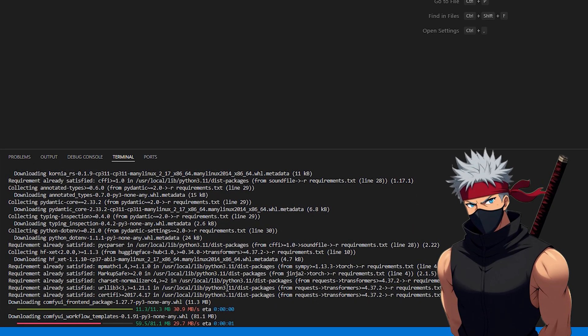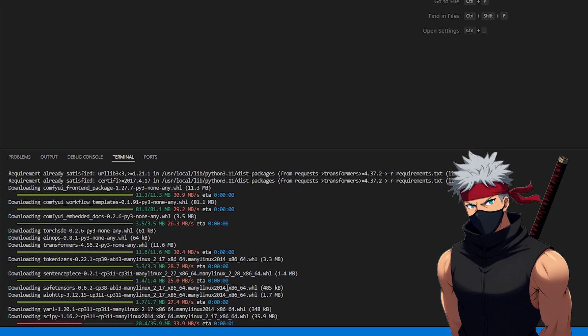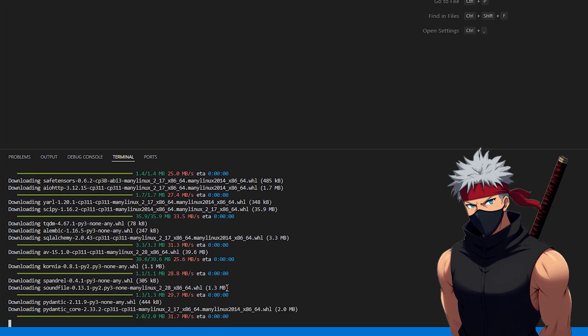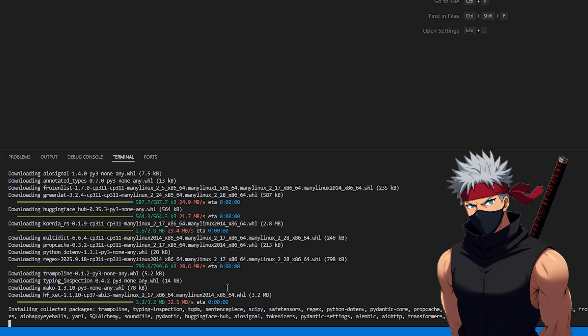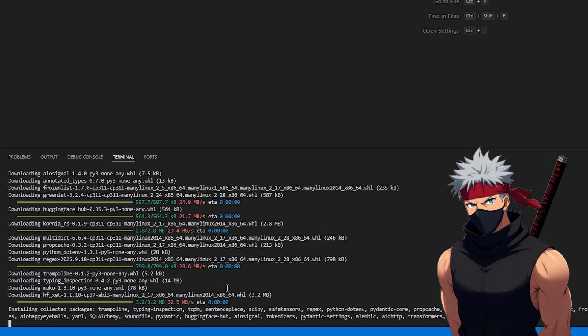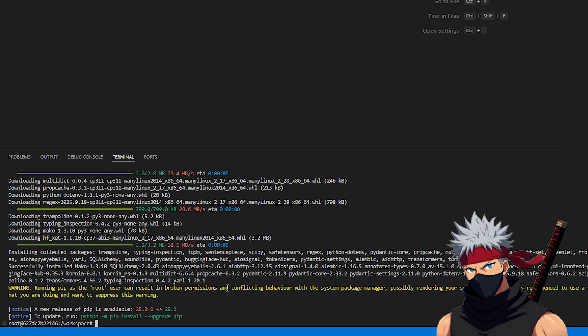Doing this regularly ensures you have the newest features, nodes, and important bug fixes to keep everything running smoothly.